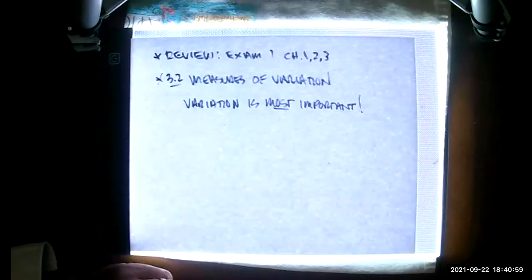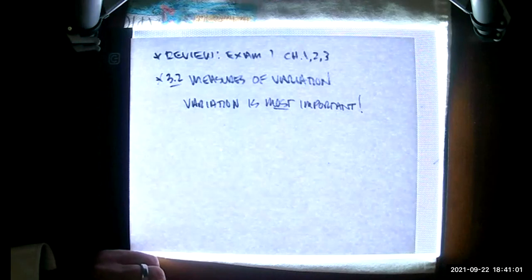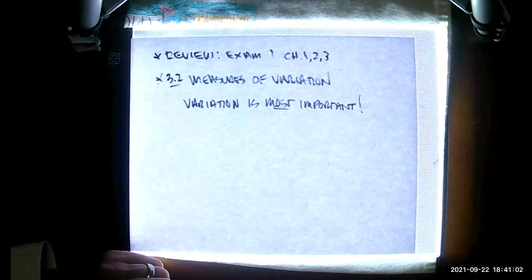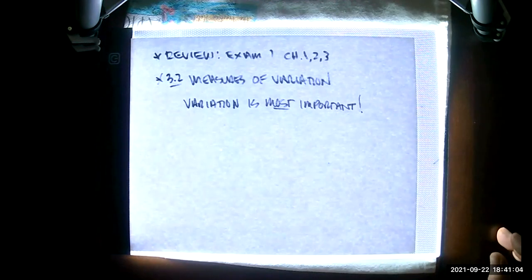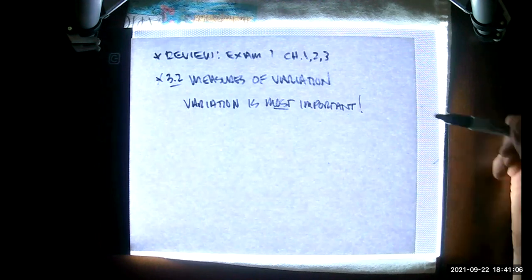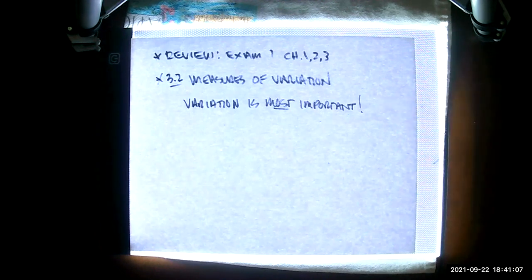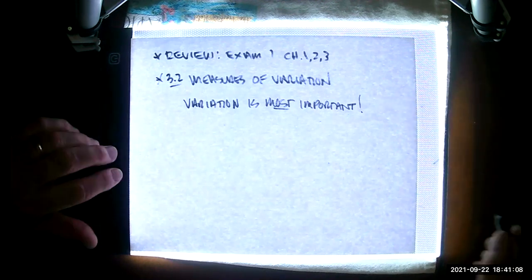So this is our review of Exam 1, Chapters 1, 2, and 3. I'm going to be looking at 3.2, Measures of Variation. And as noted, variation is most important.